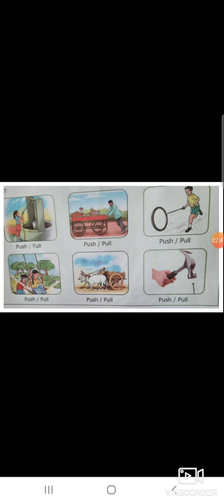Now you have to understand the pictures to identify force as push or pull. In one picture, a person is drawing water from a well — identify the push or pull. Then a man rotating a wheel, and boys struggling and running — these all involve push or pull.